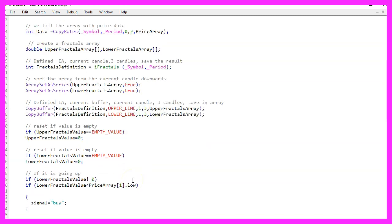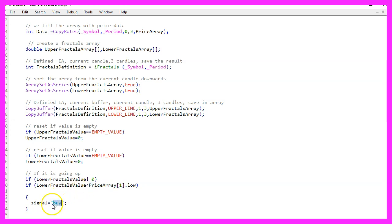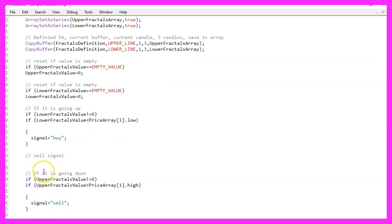Now we can check the entry conditions. If the lower fractals value is not zero and if the lower fractals value is below the lowest price for candle one in our price array, we would consider that a buy signal, so we assign the word buy to our signal. Otherwise, if the upper fractals value is not zero and the upper fractals value is higher than the highest price for candle one, that would be a sell signal, and we assign the word sell to our signal.